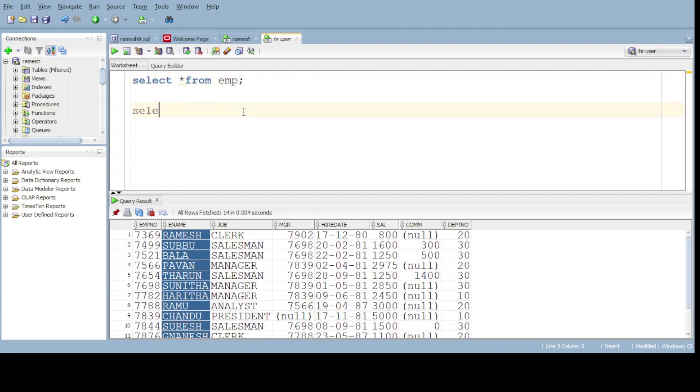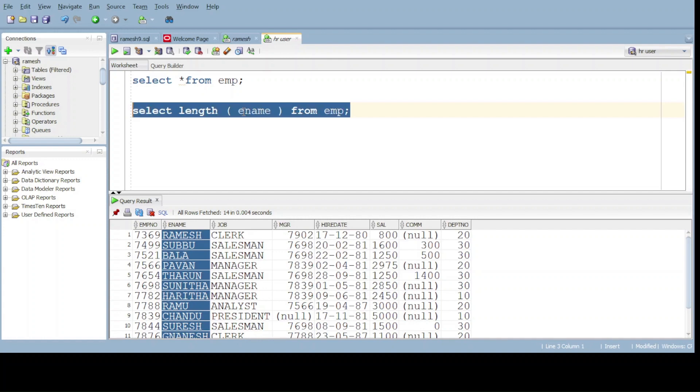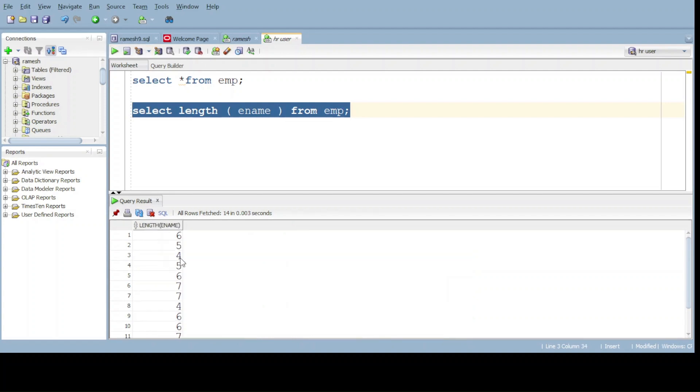Select length of ename from table name. Now do execute. Got the length of all employees. I think you are confusing because here it's showing only length, not name.